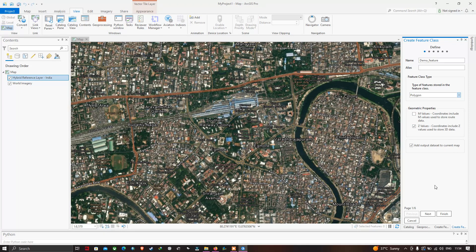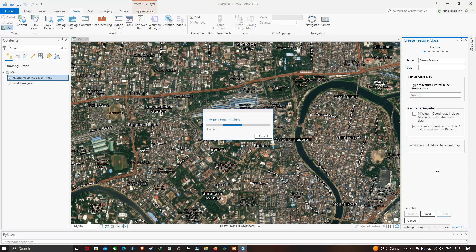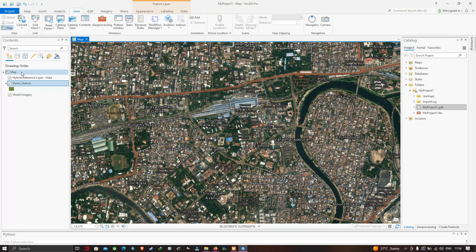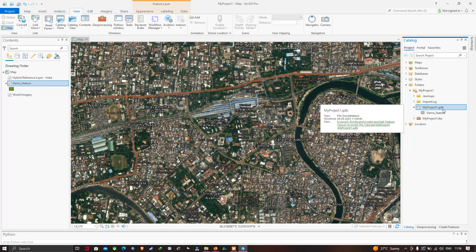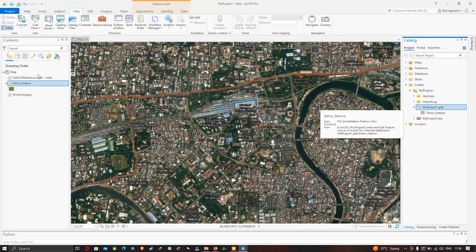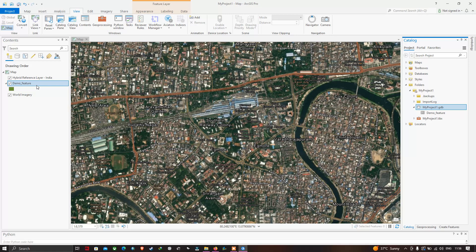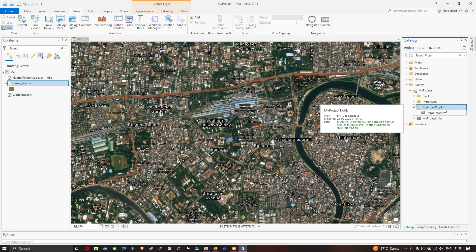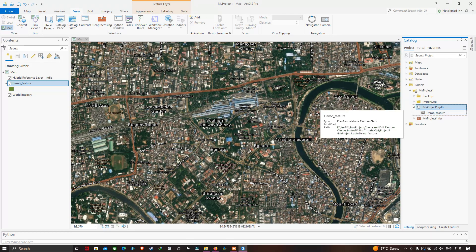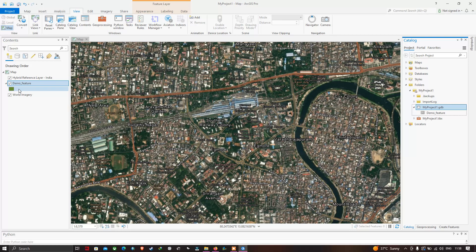To create the feature class, just click Finish. Now we can visualize in the Table of Contents section a new feature class called 'demo features'. Your feature class files will be available in the folder My Project.gdb — the geodatabase. It is indicated in the Table of Contents section.